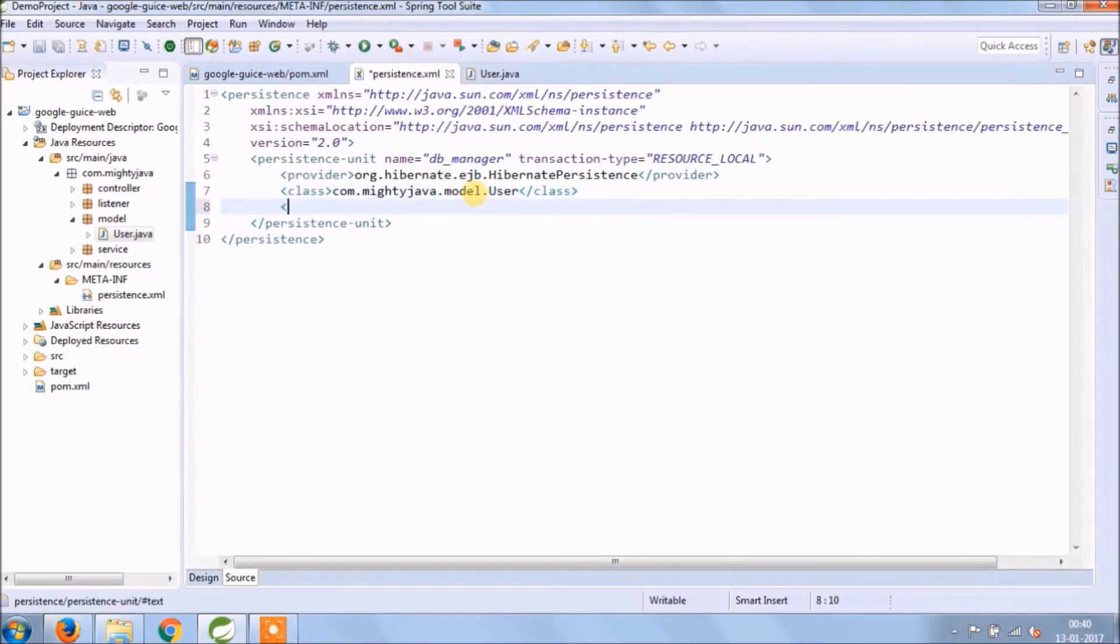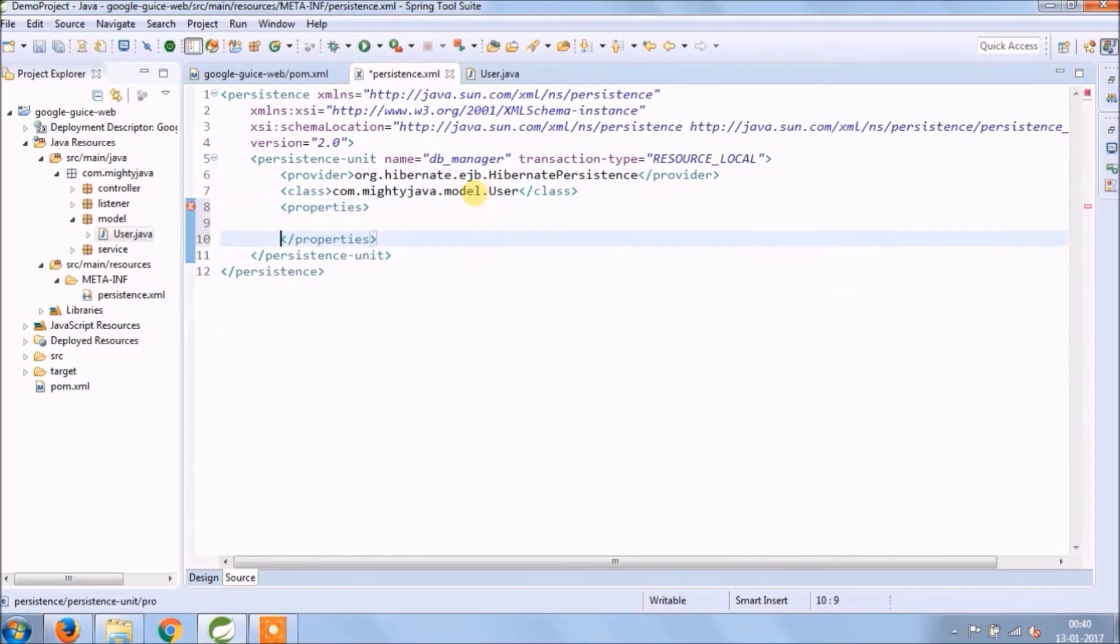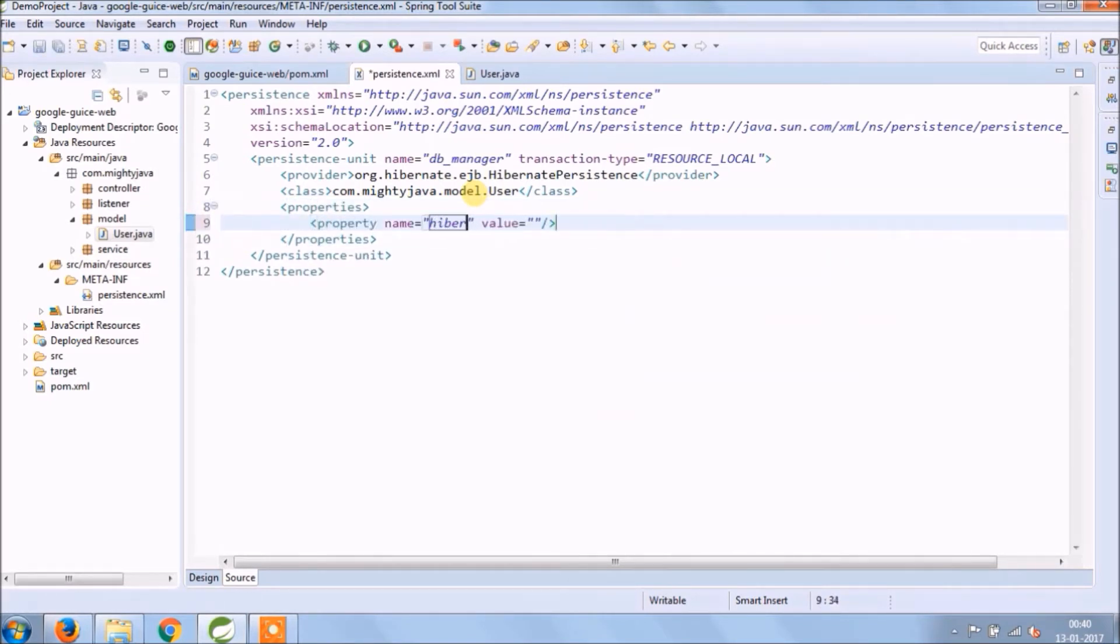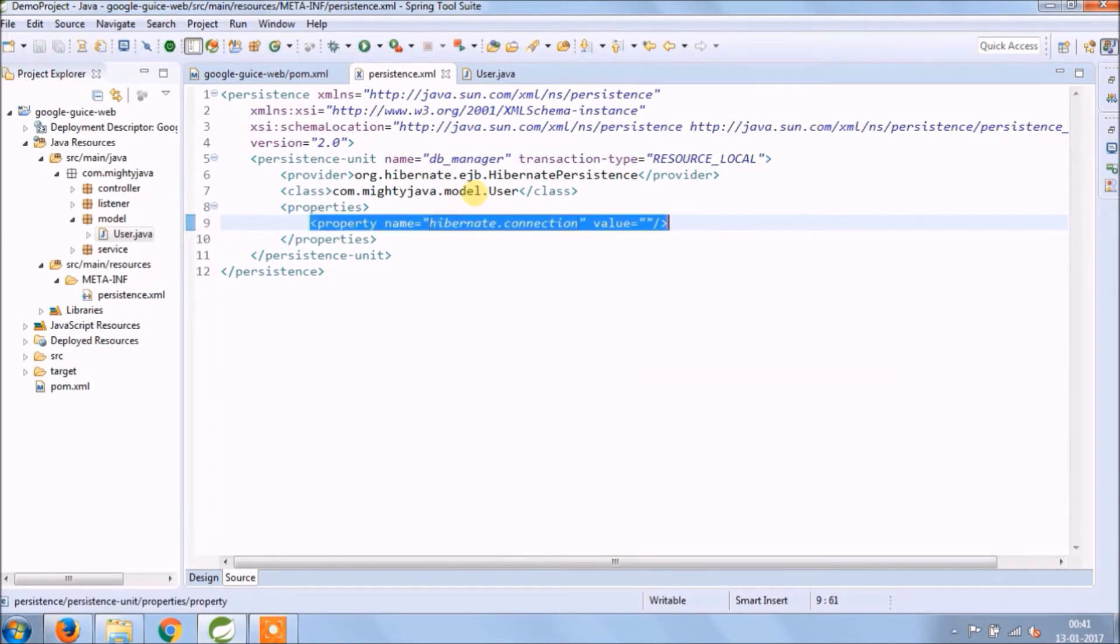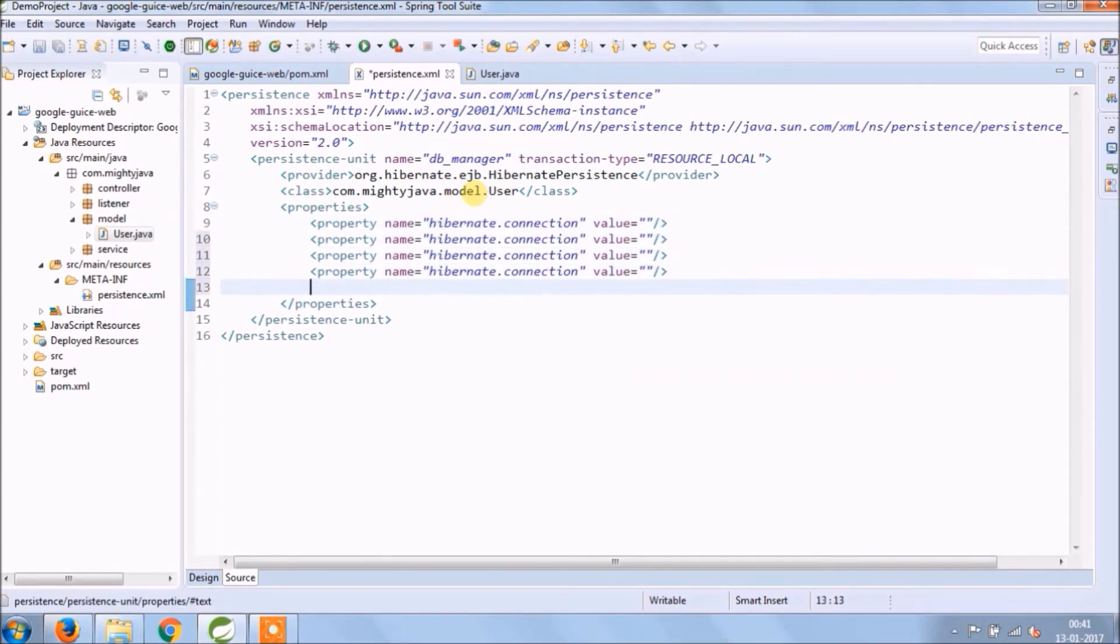Now let's add hibernate related properties like driver class, url, username, password, pool size, dialect, and hbm2ddl.